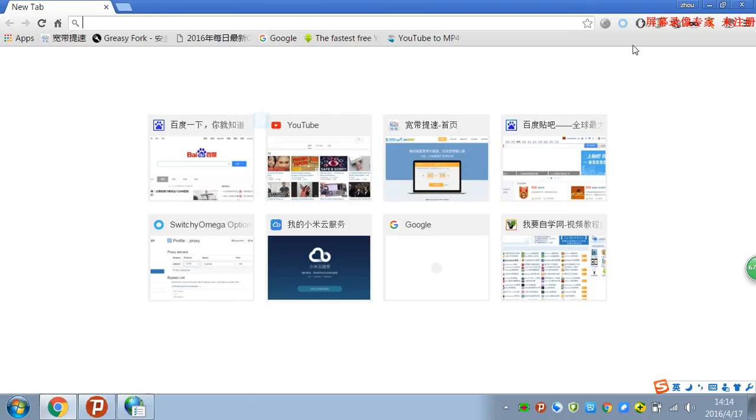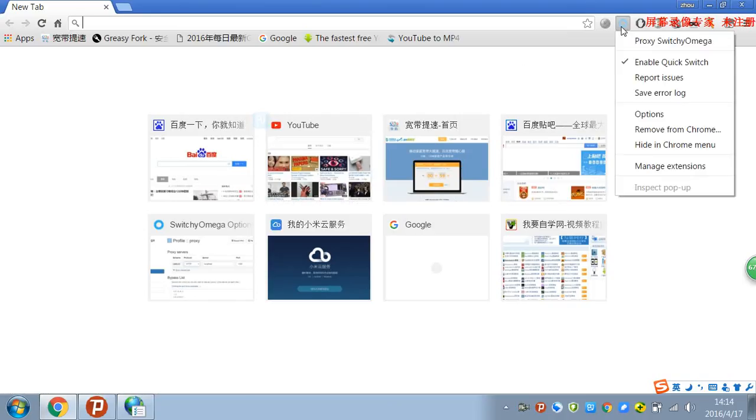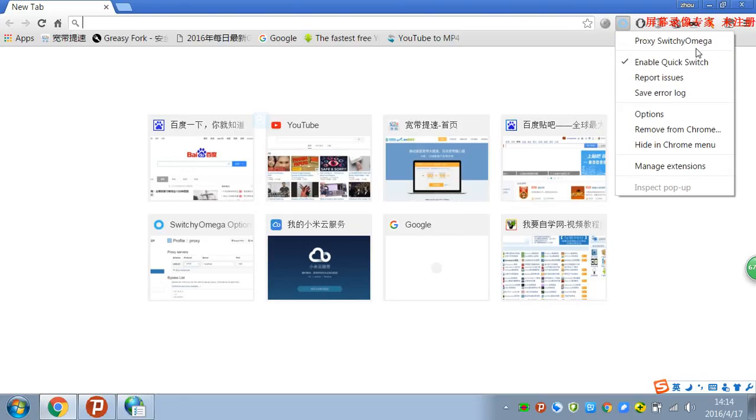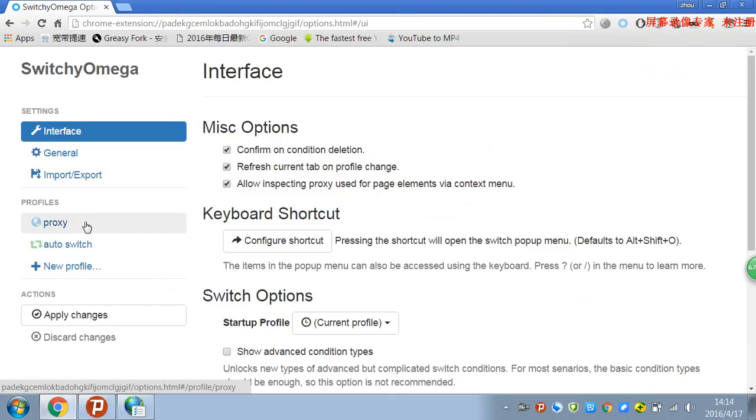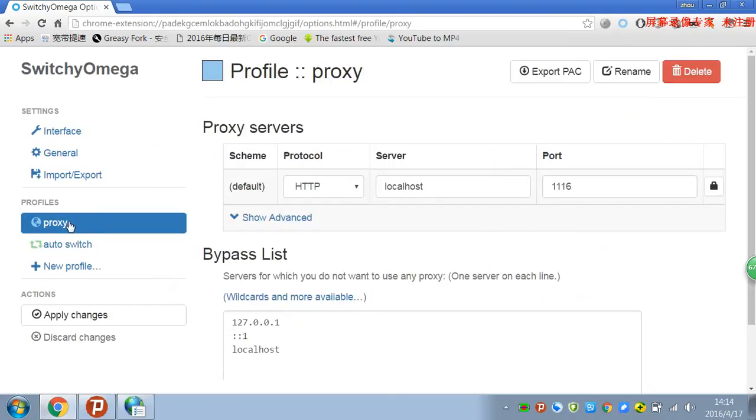Then open Chrome and you need to download the Proxy Switch Omega first. It's available on the Google Chrome store. Click Options, and the first time you run it you need to create a new profile. I named it proxy, I've already created it.